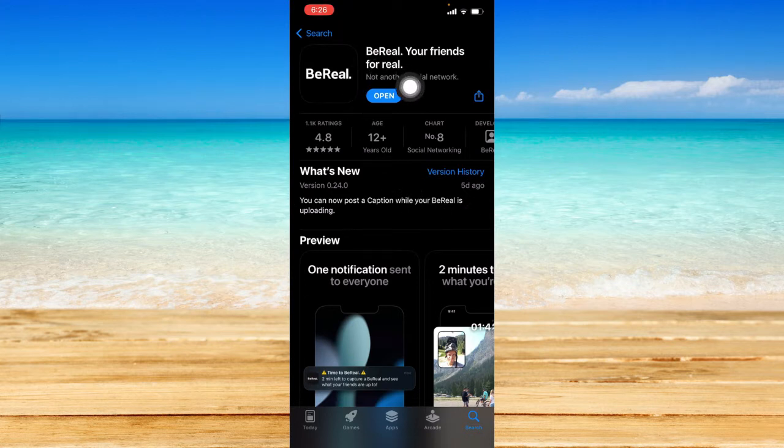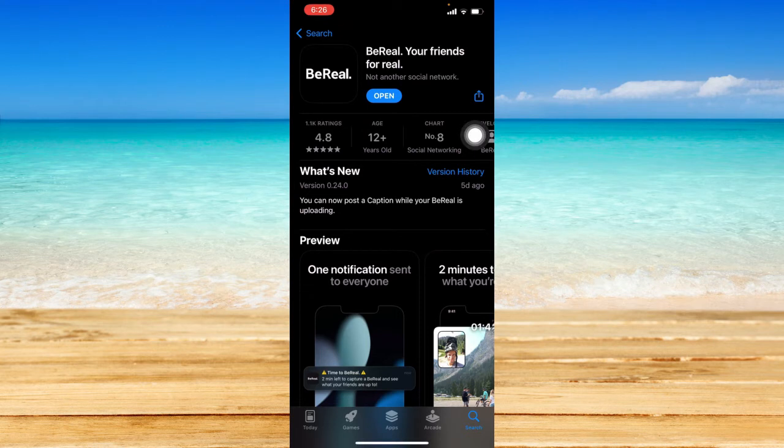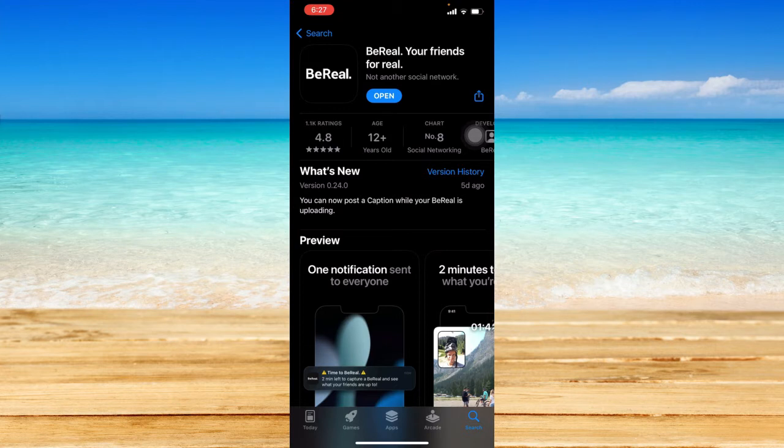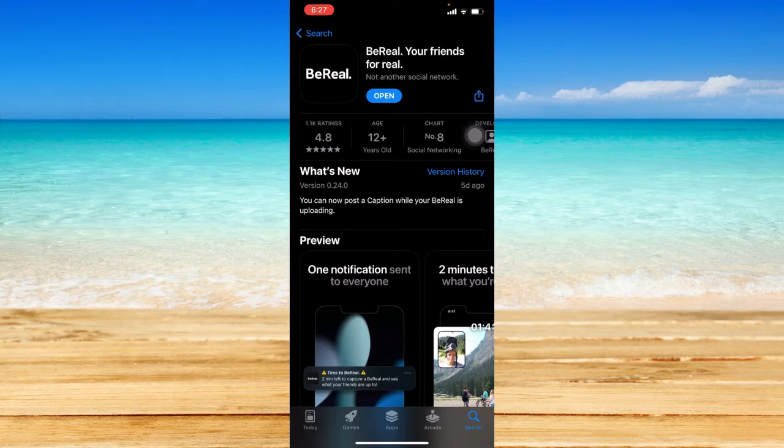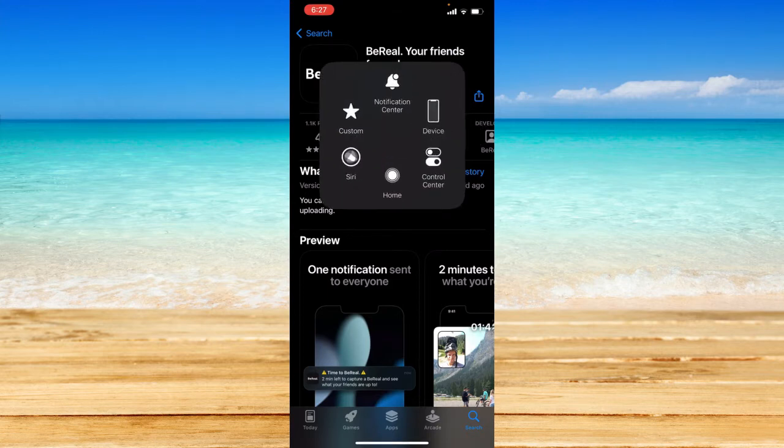From here, you should focus on this button right here. If that says 'open,' that means your BeReal app is currently up to date. However, if it says 'update,' that means it is currently outdated. Just tap on the update option and you will be updating your app and have the latest features.